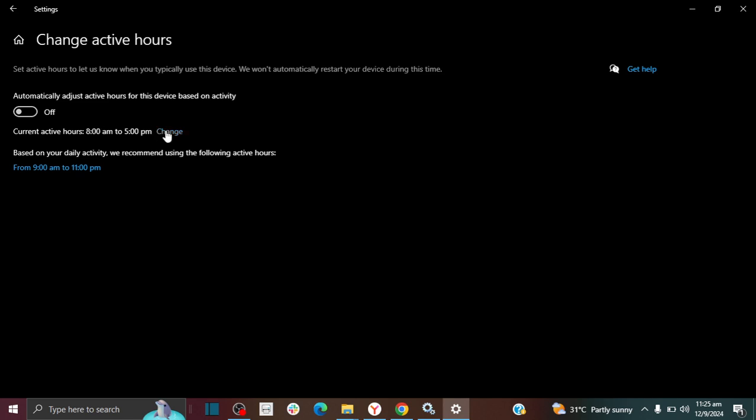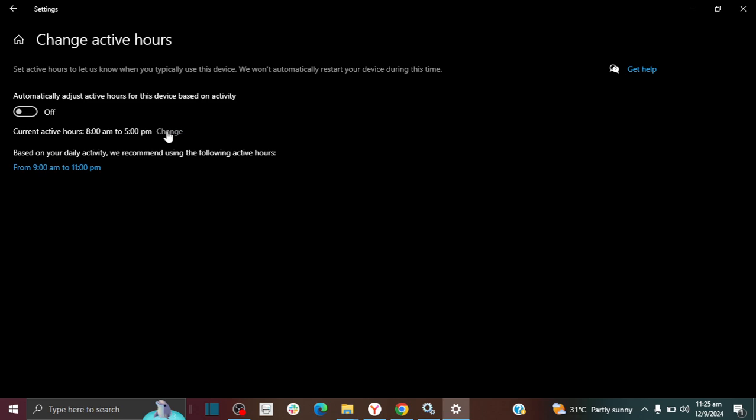So I would just go ahead and click 'change.' And there's 24 hours in a day, but Windows is being tricky and saying that you can only have the time difference to be 18 hours. I don't like that, but let's do it.